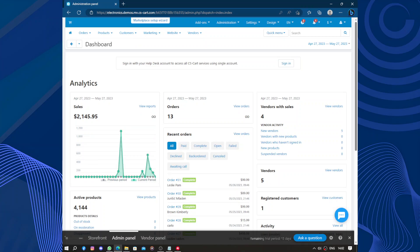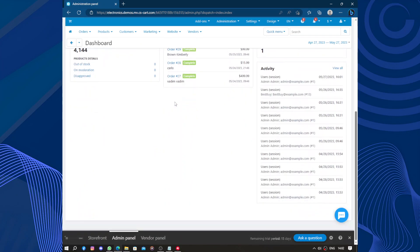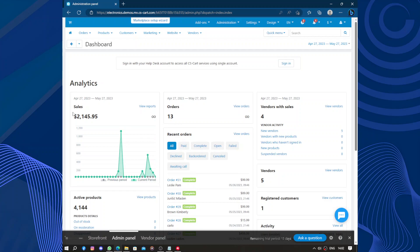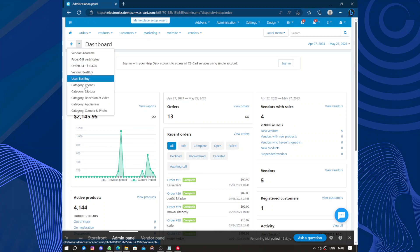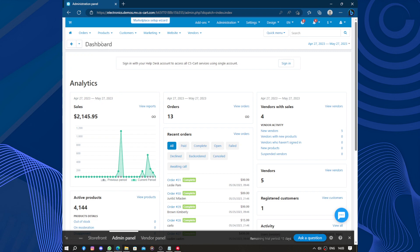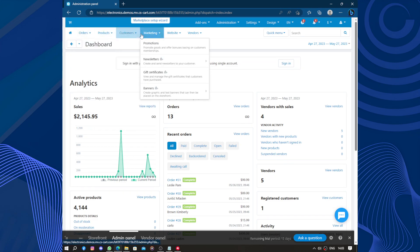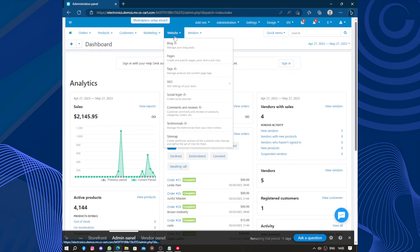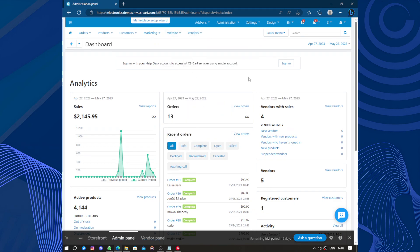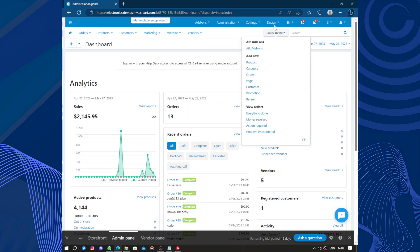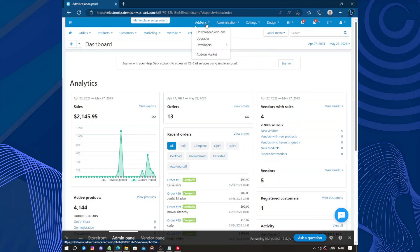When accessing the admin panel, we have some analytics showing how many sales you are doing and the revenue and benefits you are making. Here you can see all the categories, orders, products, customers, marketing, websites, and vendors. Here we have quick menus and up top we have marketplace settings where you can add add-ins.